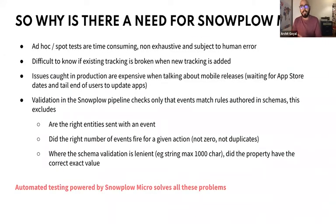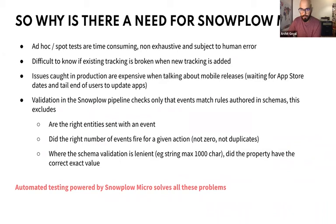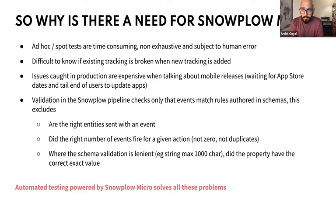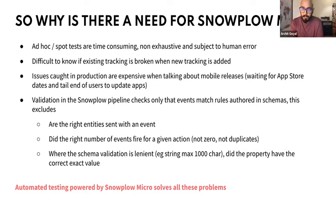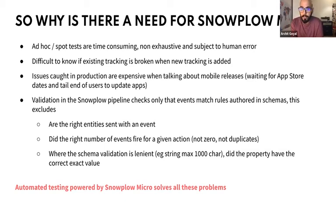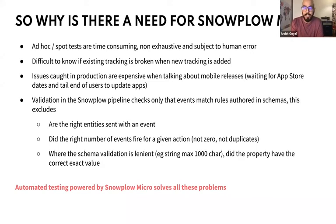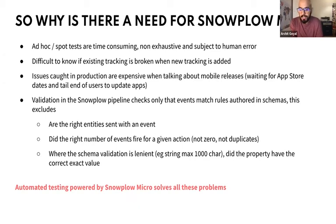Obviously, the further issues get in this process, the more expensive they become to fix. So if we take the worst case scenario, which is a mobile app that gets published to the app store, a whole bunch of users have downloaded it, you detect a bug, you then have to publish to the app store again and wait for the long tail of users to update their app for it to be rectified. And then there's a whole bunch of checks that the hard validation of the pipeline against JSON schemas doesn't check for by design. There are some checks that can still affect data quality that aren't built into the pipeline. They're kind of softer validation checks that you can run with Snowplow Micro.